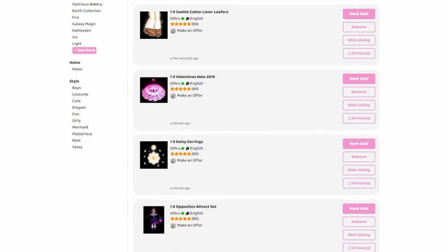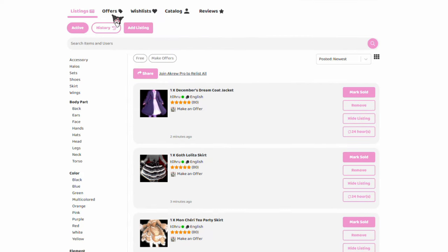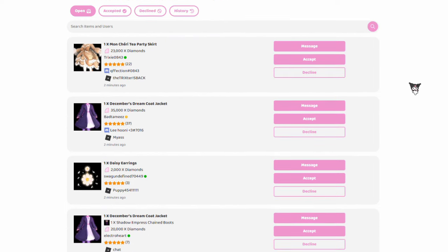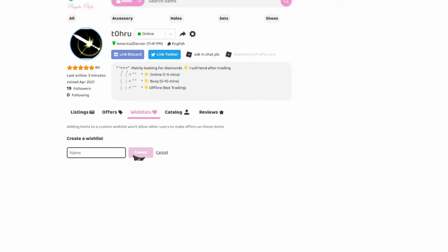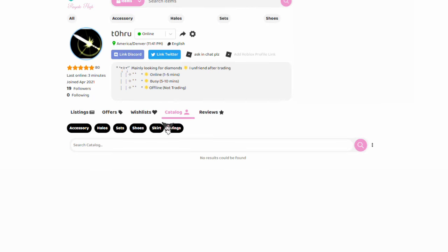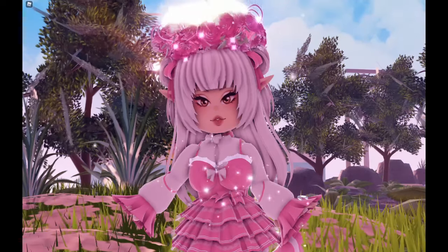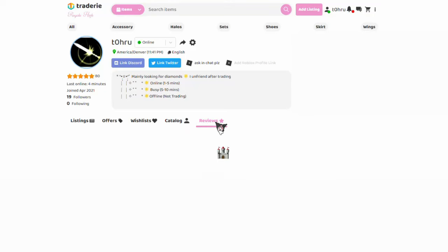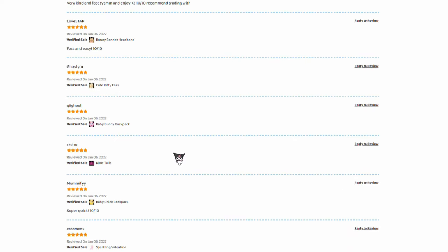The listings tab shows you all the listings you added, or if you're on someone else's profile, you can see all the things that they've listed. In the offers tab, you can see all the things people have offered for your listing. In the wishlist tab, you can add wishlists of all the items that you want or are looking for. To create a wishlist, press the pink 'create a wishlist' button, then type in a name in the name bar, then press the pink create button. In the catalog tab, you can catalog all the things you have — not a lot of people look at that, so it's not a huge deal. Then in the very last tab, there are your reviews, where everyone who's traded with you will review you after you are done.